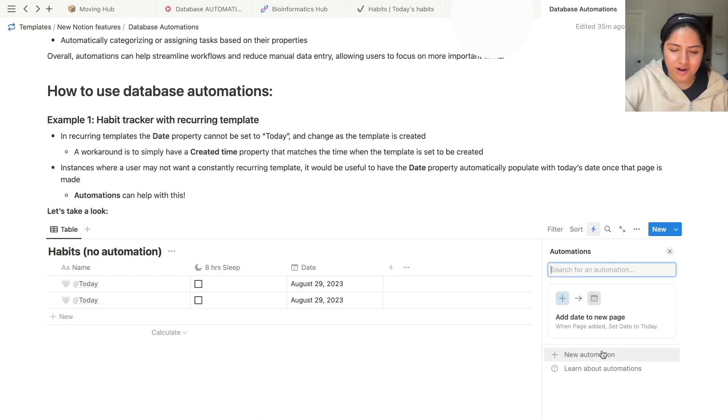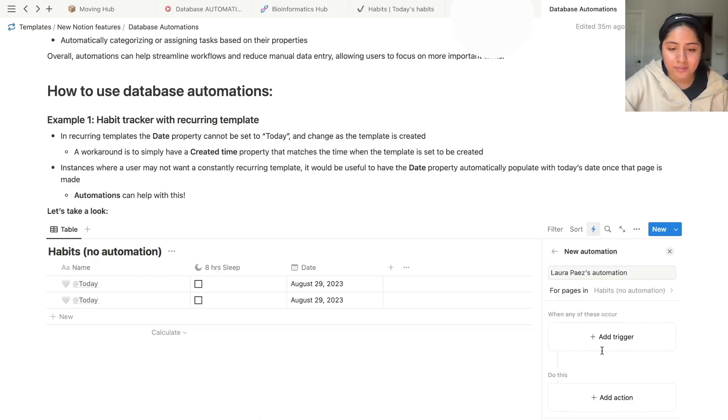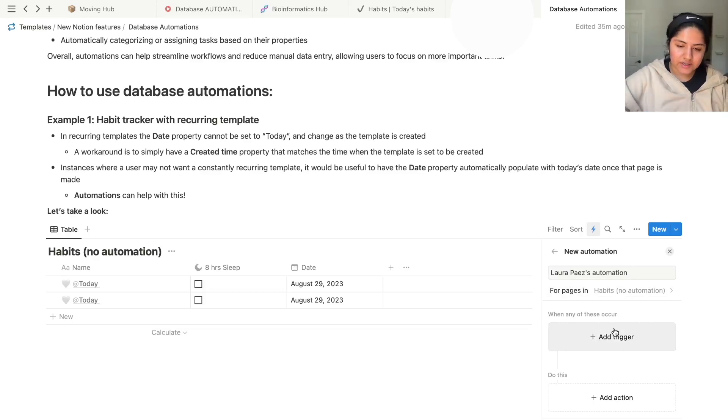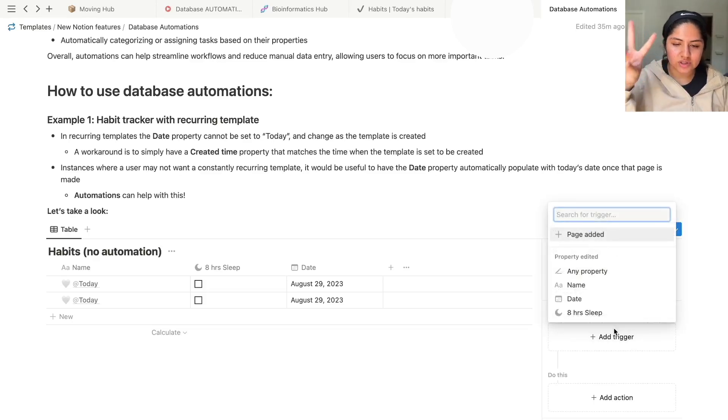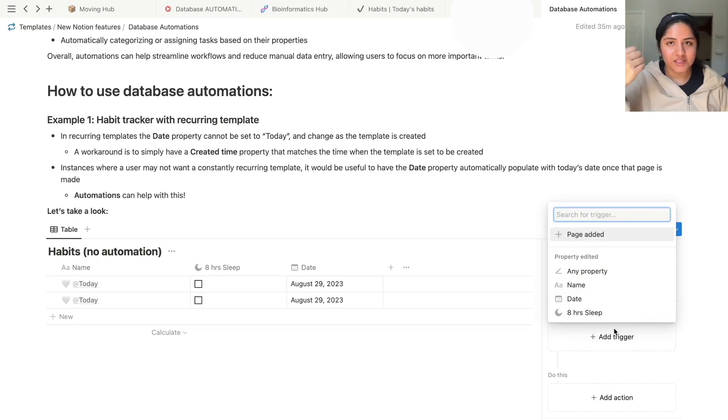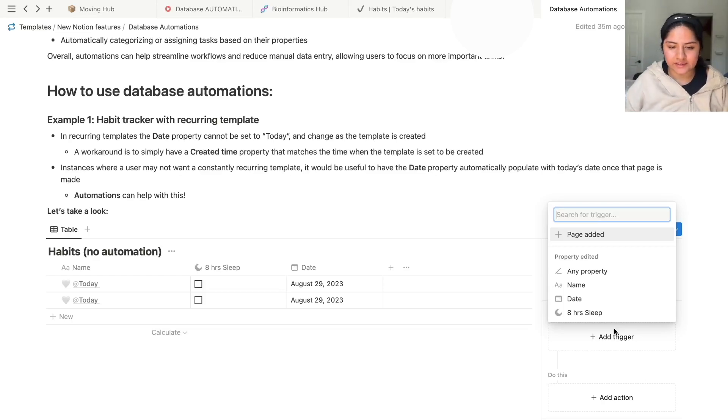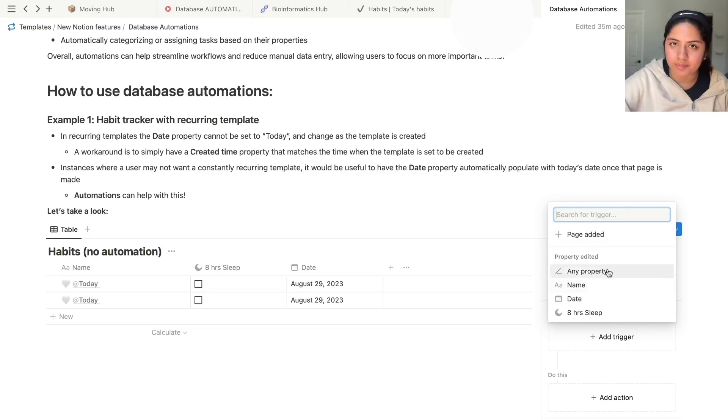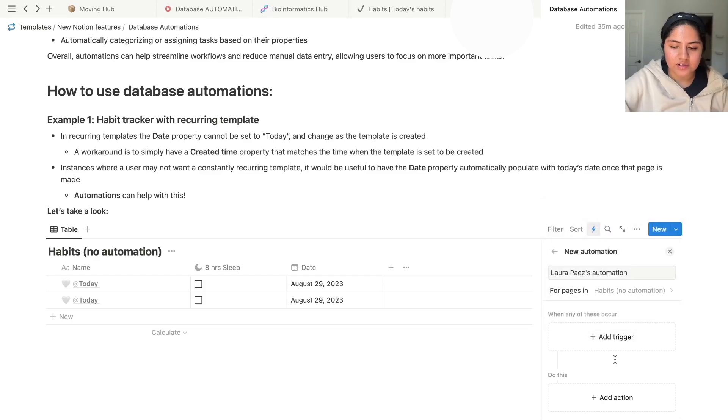Let's look at some other automation combinations. So the triggers come in two categories. There's either a page added or there's a property edited. And then you can pick either any property or you can pick a specific property.